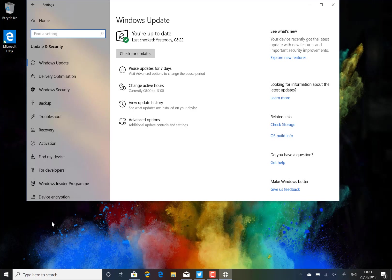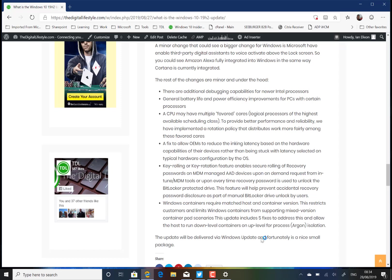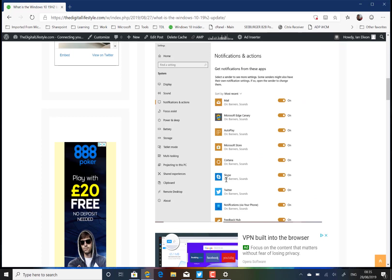I've listed some of the other changes on this article. There's like debugging capabilities and CPU changes, a lot of things for OEMs to improve the reliability of Windows, some enterprise stuff for controlling policies and Active Directory, and some developer stuff like containers.